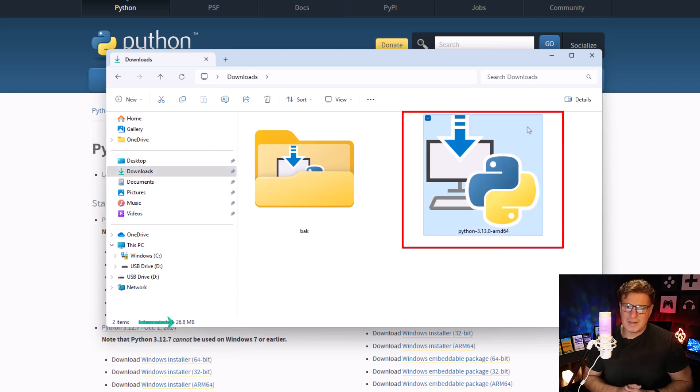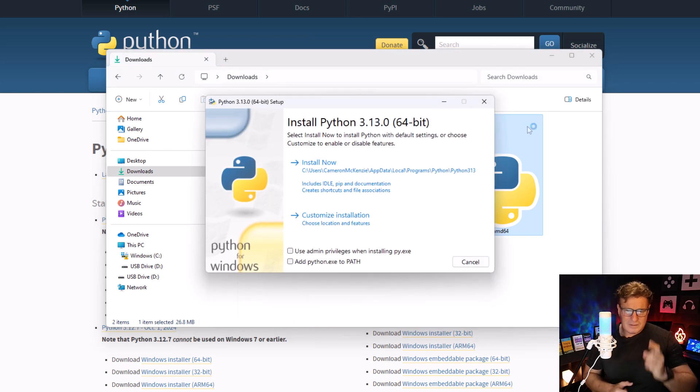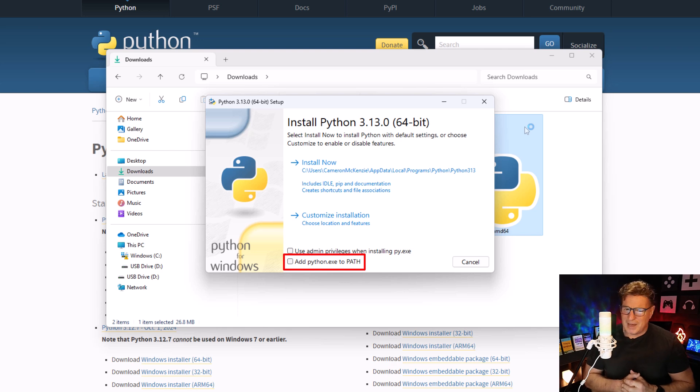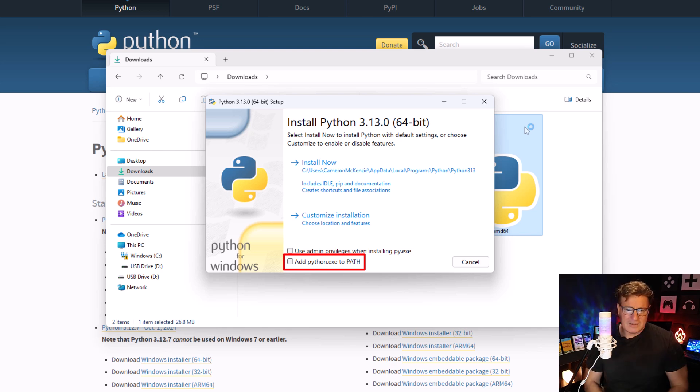A couple of things I'd like to do: I like to select 'Add python.exe to the path.' So that's one thing I'm going to ask you to do right here. And then there's a couple of changes I like to make, so I'm going to click Custom Install.